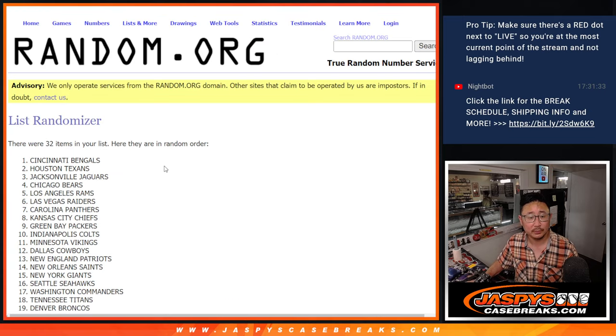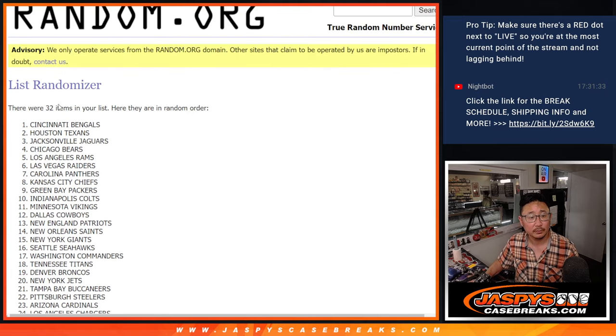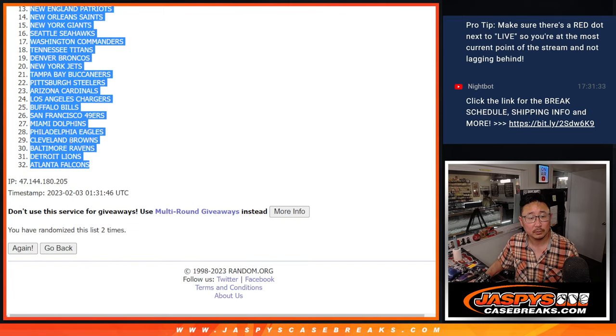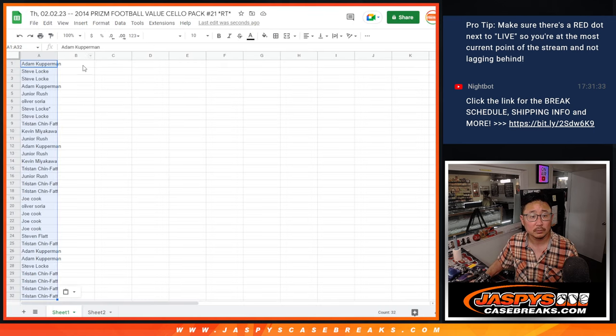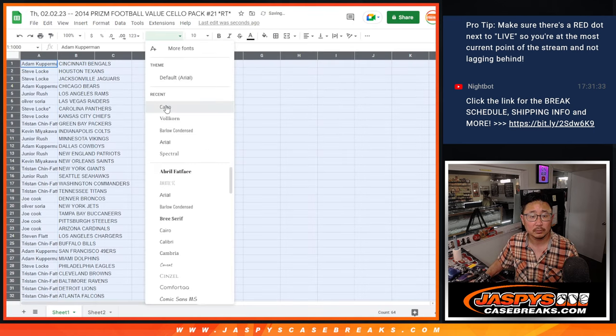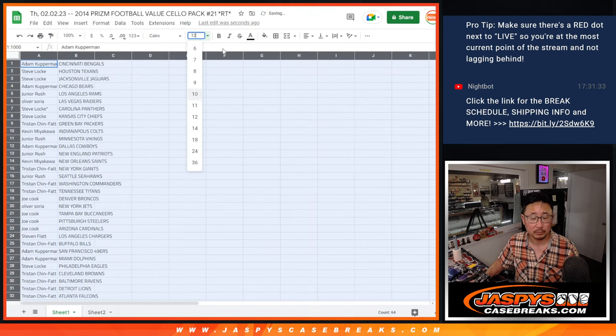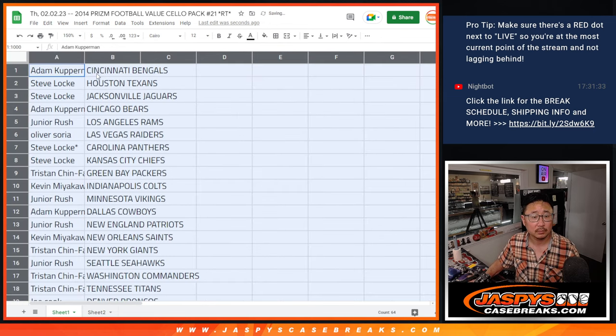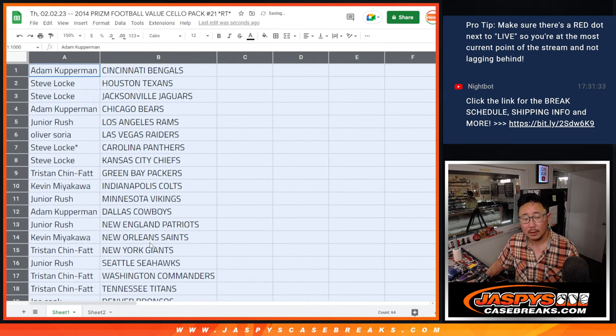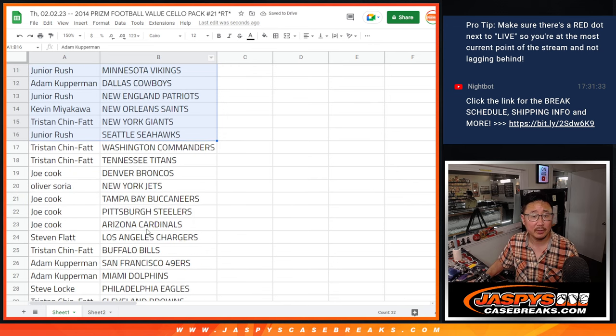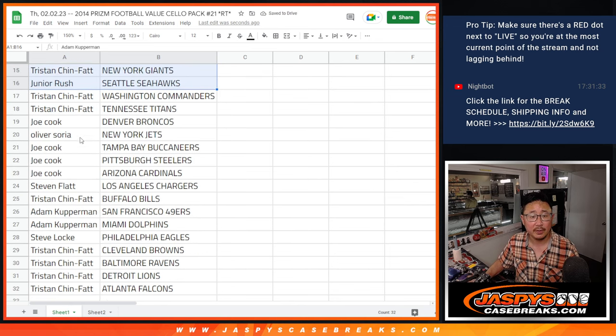1, 2. Alright, there's the first half of the list right here. And the second half of the list right over there.